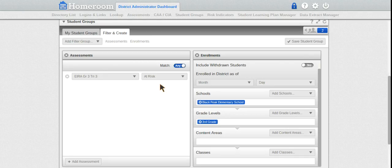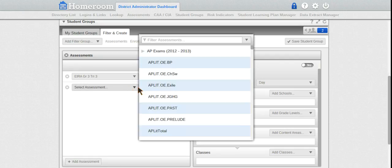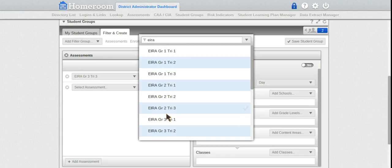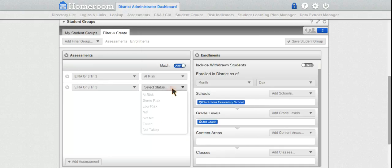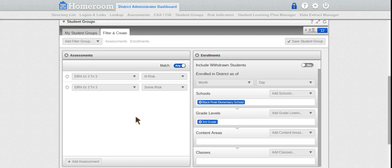Now let's add another assessment. I want to add additional EIRA Tri 3 Grade 3, and I'm going to also include 'Some Risk'. Now I have 12 total students that are at risk for EIRA Grade 3.